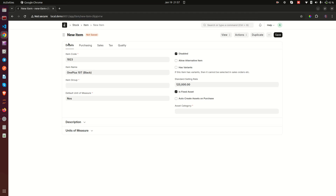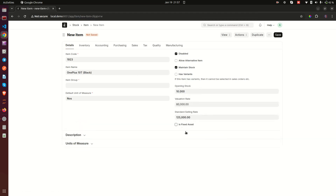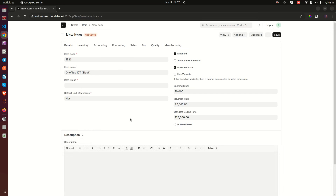Then we have 'Is Fixed Asset'. What this does is convert the item into an asset. Fixed assets are things that are fixed for your business — for example, a company car or a building. You can also create and manage fixed assets within ERPNext, which is very interesting.